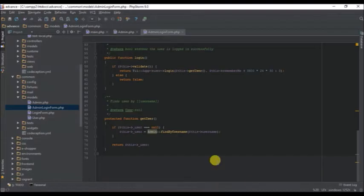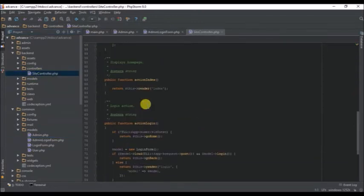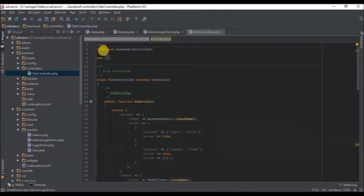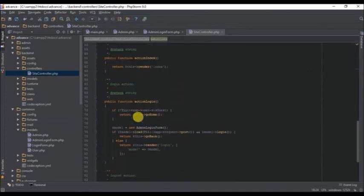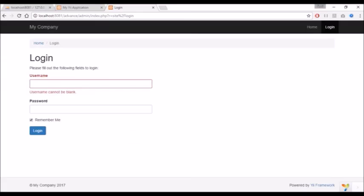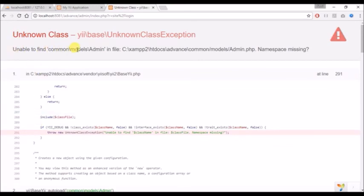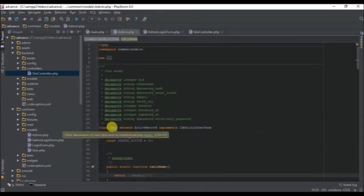Before we continue, let's go to the login controller for the backend. In the login controller, we change the reference to 'admin'. It says 'unable to find common models admin' - namespace is missing. In the admin model, we need to rename the class name from 'User' to 'Admin'.